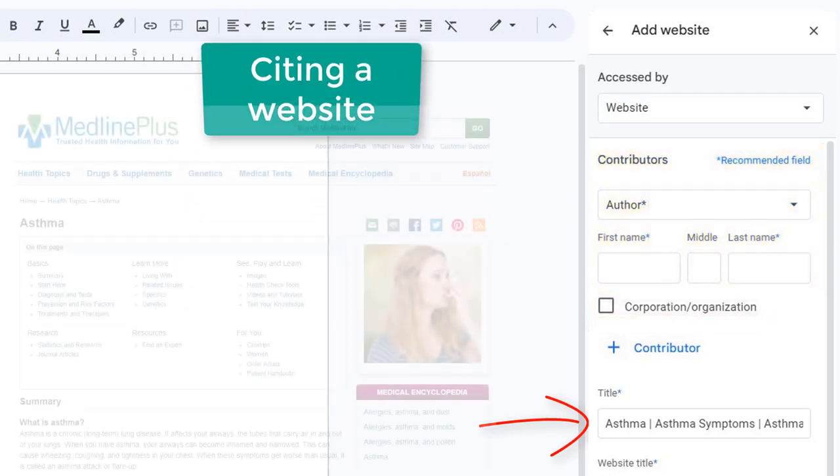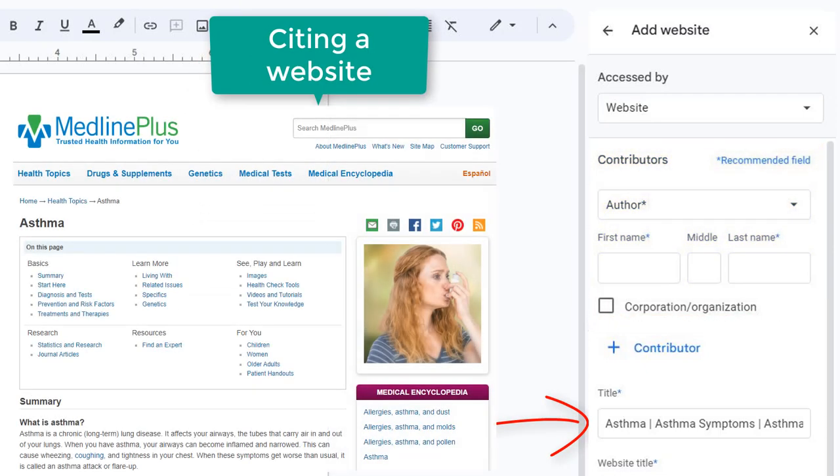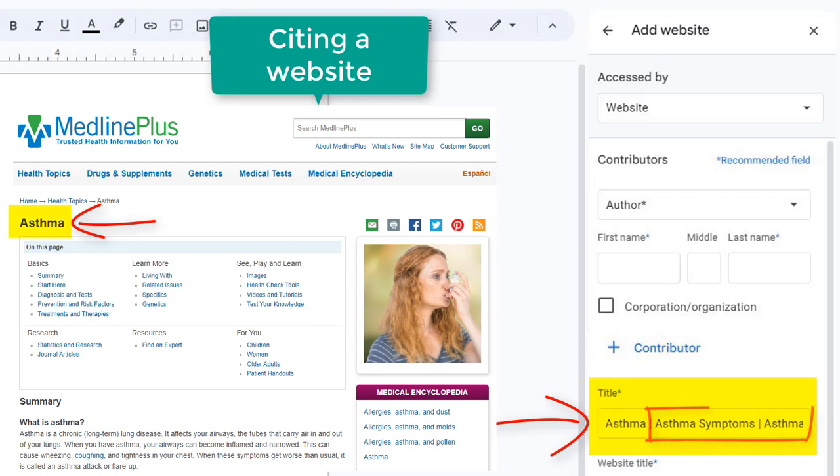Sometimes, you will also need to make edits to the fields that are auto-filled. For example, the title of this webpage is asthma, but more information is also showing up in this field. In this case, I will delete the extra information so the title in the citation reflects the title on the webpage.